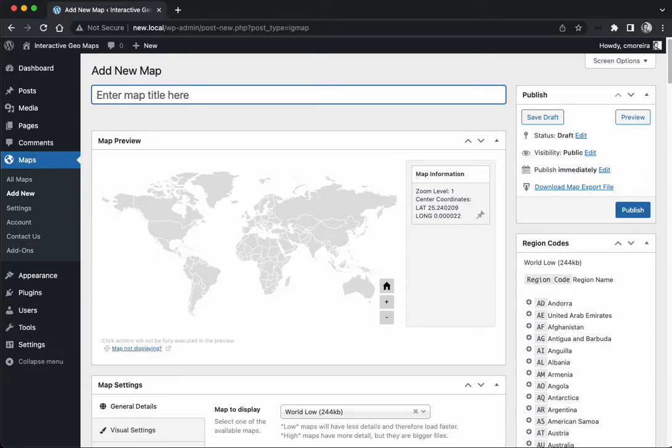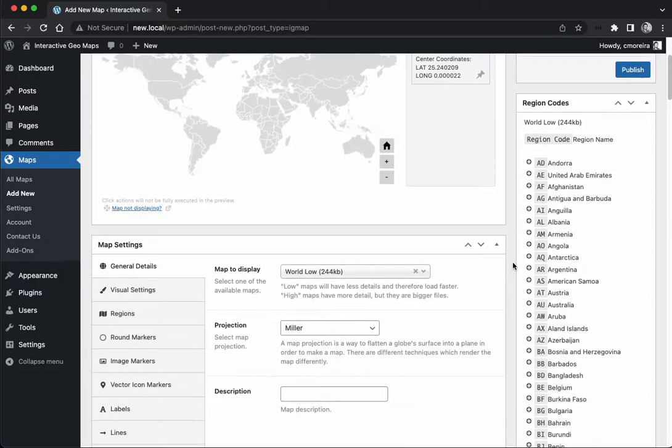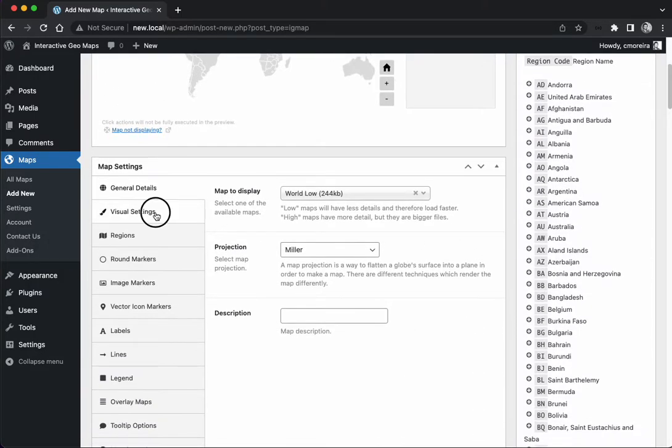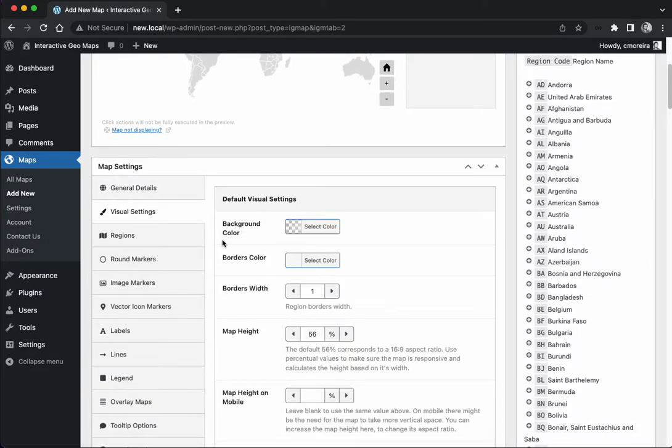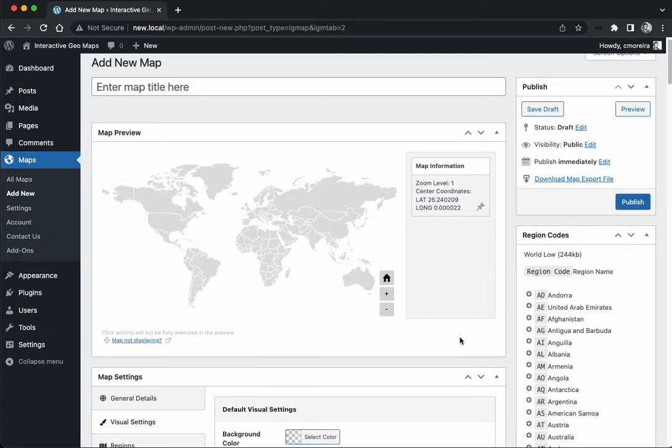Hello everyone, this is Carlos from Interactive Geomaps WordPress plugin. In this video we're going to go through the options available in the visual settings tab.